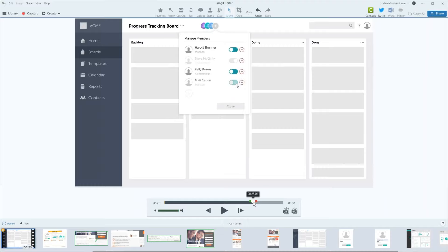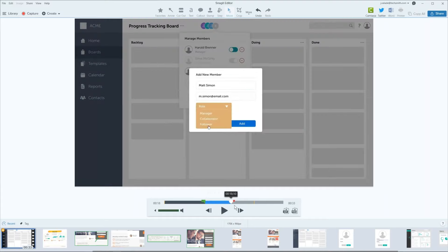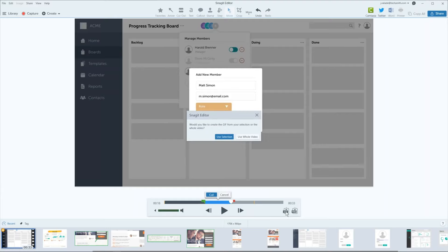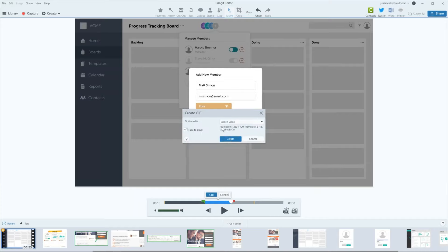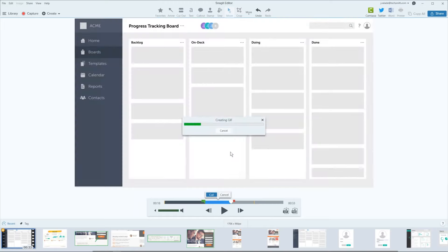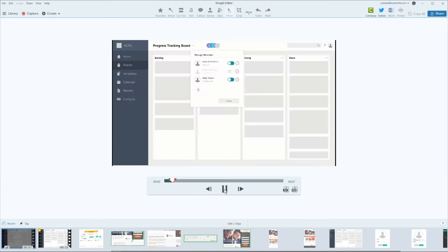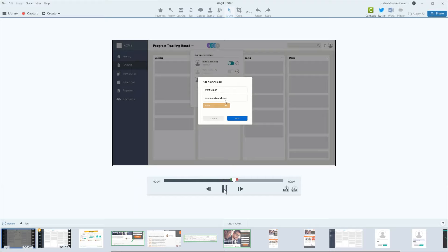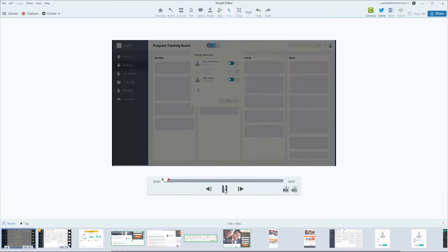You can also grab a section of a video and create an animated GIF. Use the selection tool to select a portion, then click the GIF button in the lower right-hand corner. Snagit asks if you want to use that selection or the whole video — animated GIFs should typically be under 30 seconds, ideally under 15. Choose Use Selection, make sure it's optimized for screen video, optionally add Fade to Black so viewers know when the GIF ends, then hit Create. The animated GIF drops into your Recents tray, looping through the content.